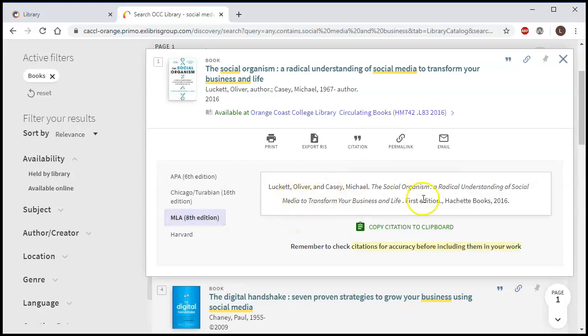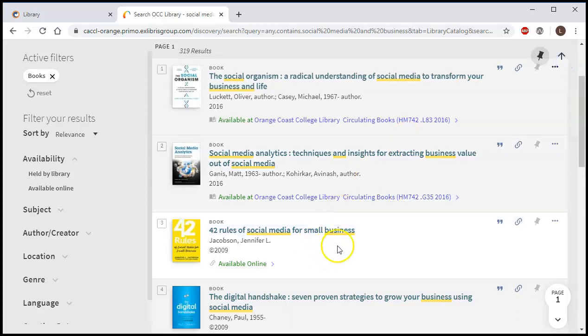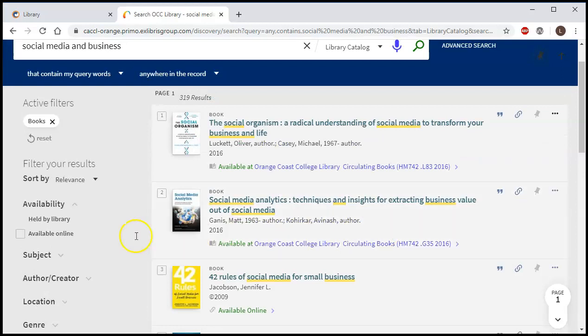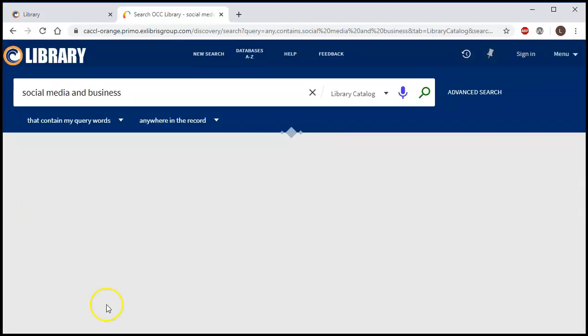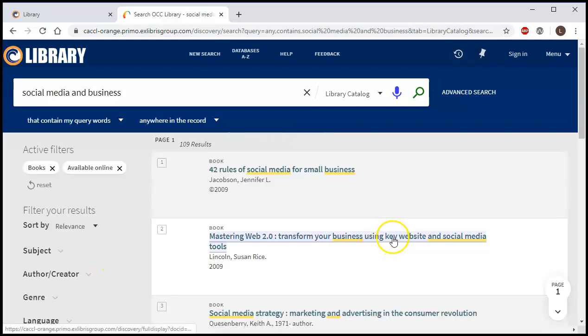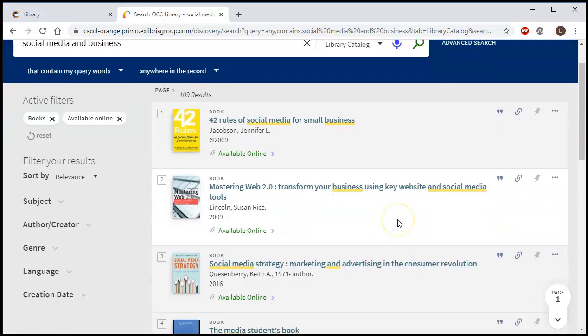Now let's say it's very late at night and you only can use books that are online because you can't get to the library. Well there's one easy way to find those books, and that is to click on, under availability, available online, and then apply filter. And now it's only going to show me online books.